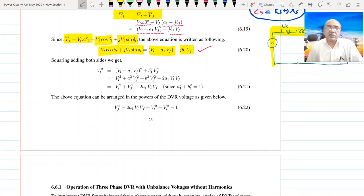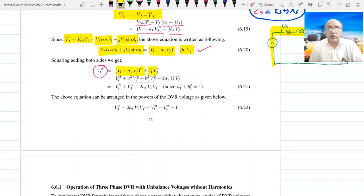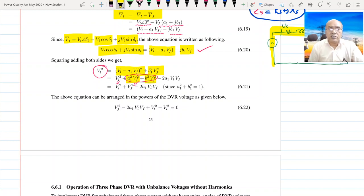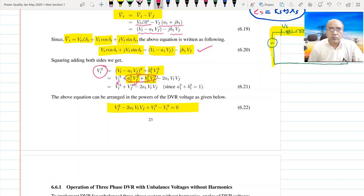Comparing and squaring then adding real and imaginary parts gives: Bt² = (BL − A1·Vf)² + (B1·Vf)². Expanding: A1²·Vf² + B1²·Vf² combine to Vf², giving a simplified quadratic equation: Vf² − 2·A1·VL·Vf + (VL² − Bt²) = 0. This equation is more simplified than the Type 1 control equation, and this scheme is called Type 2 control.